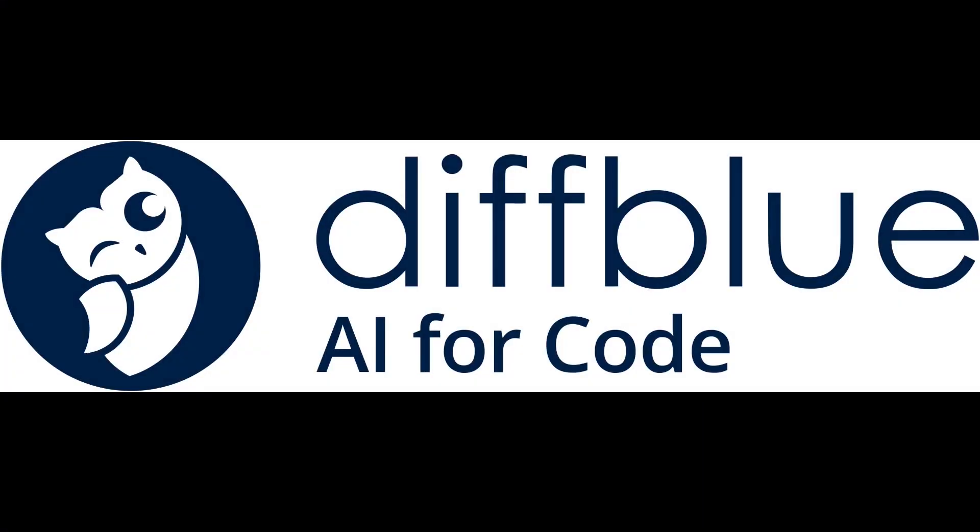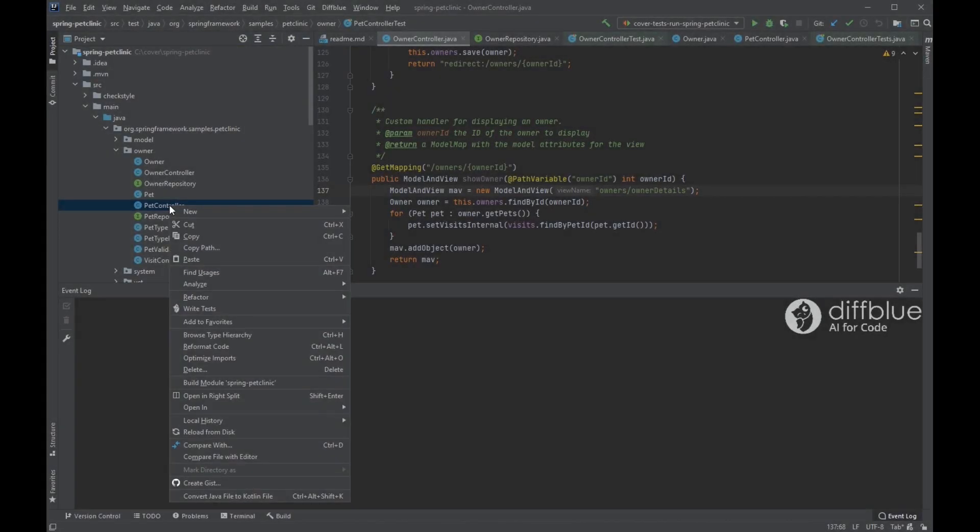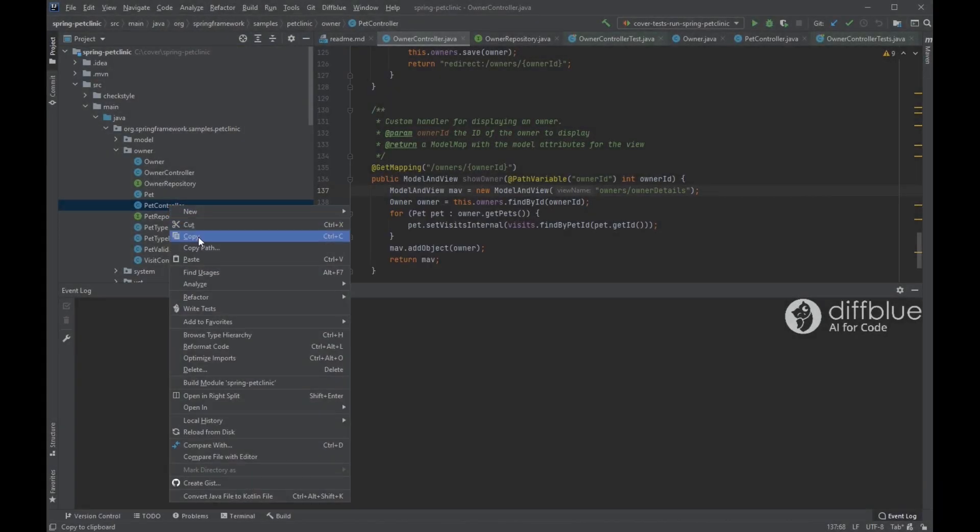This video has been sponsored by DivBlue. DivBlue is a UK-based startup spun out of the University of Oxford in 2016 which offers a free AI-powered unit test generation tool for Java developers. DivBlue technology is developed by a team of leading experts in software verification and synthesis.